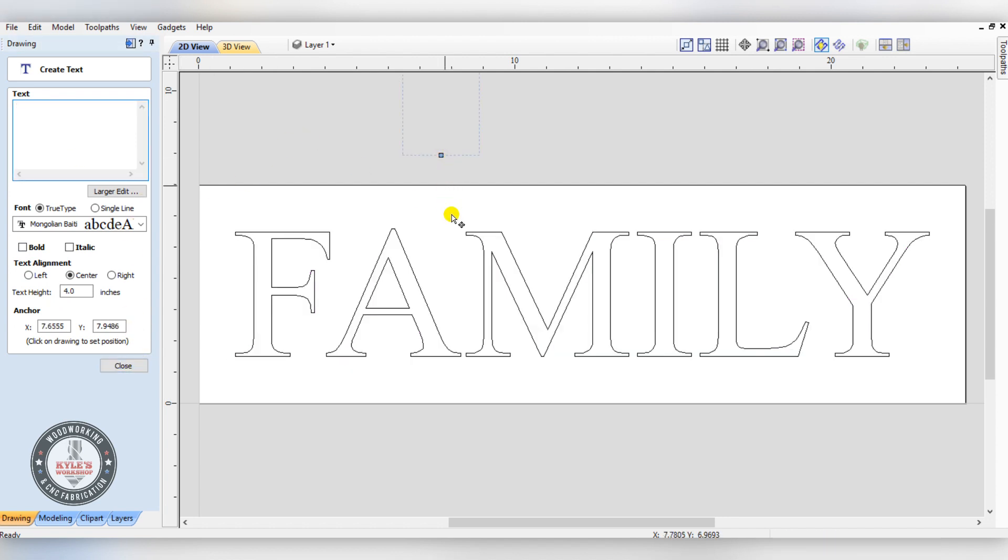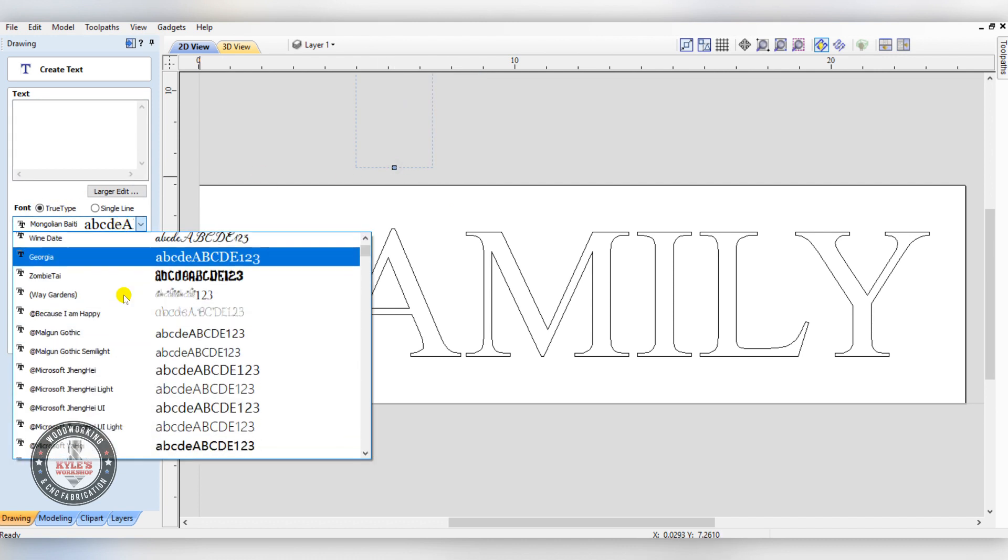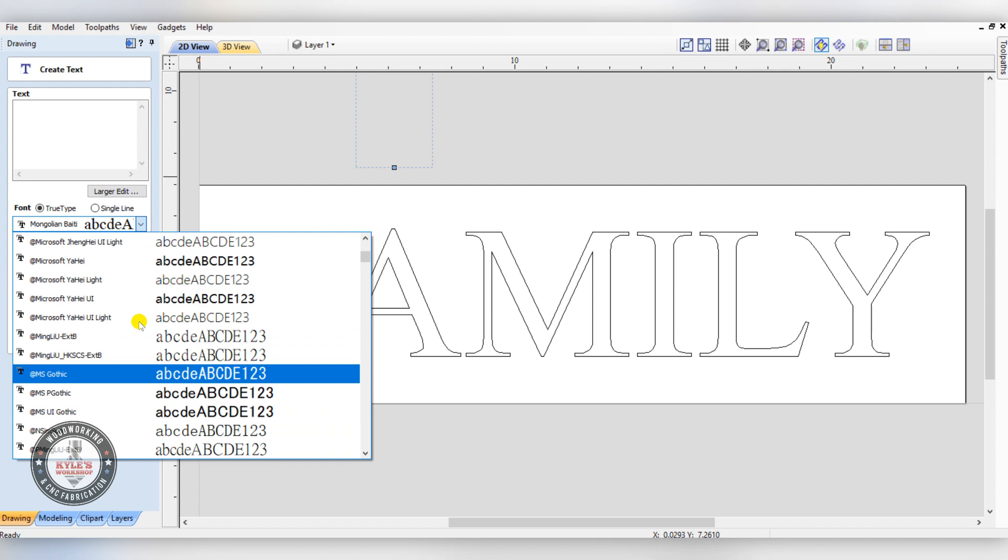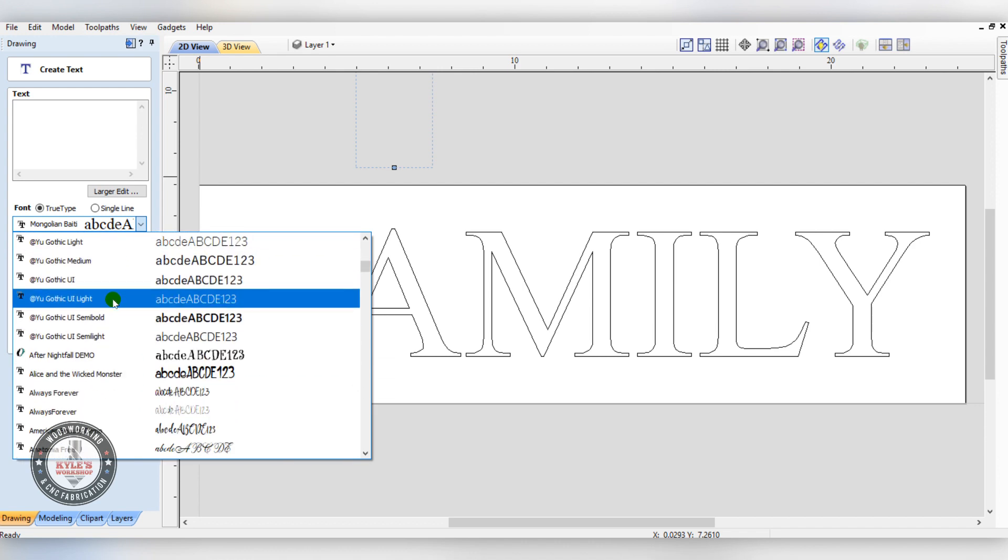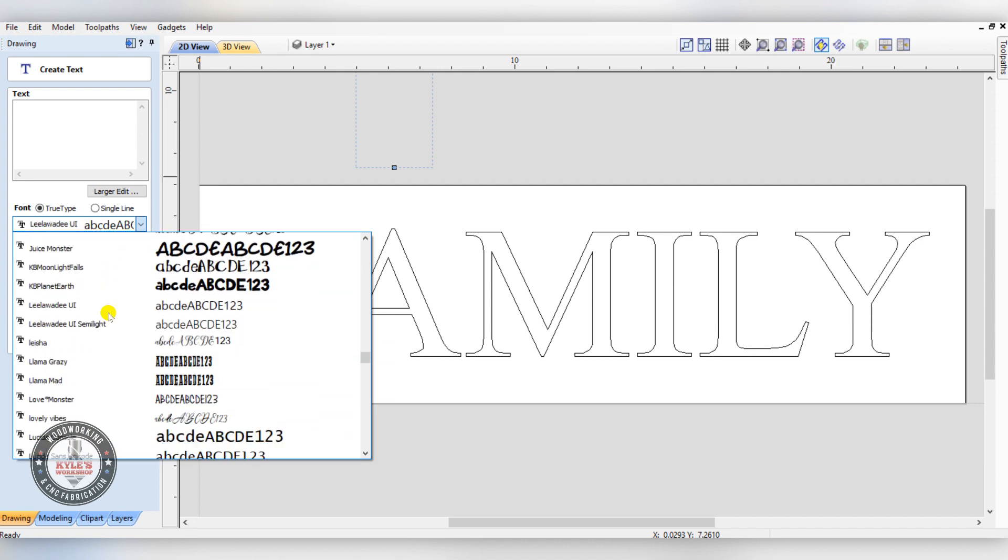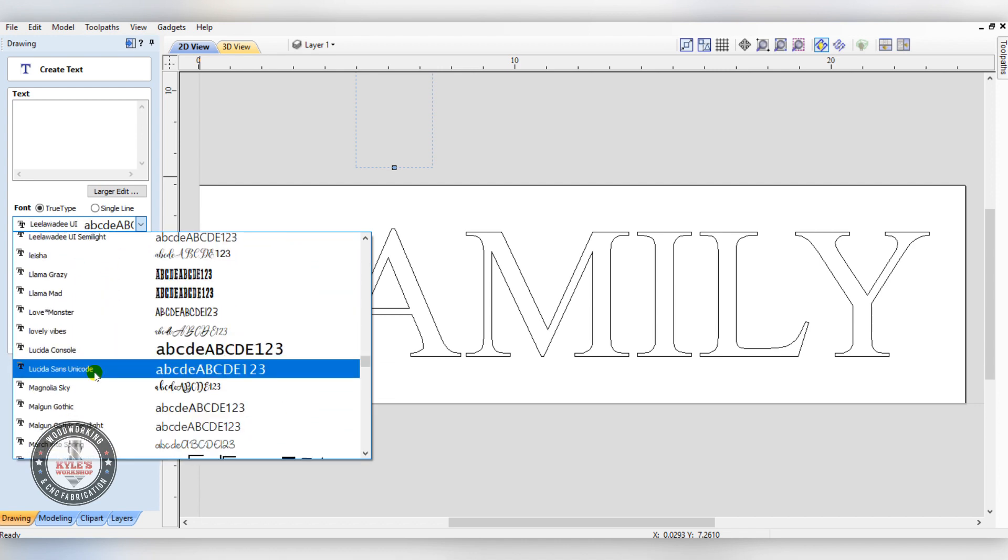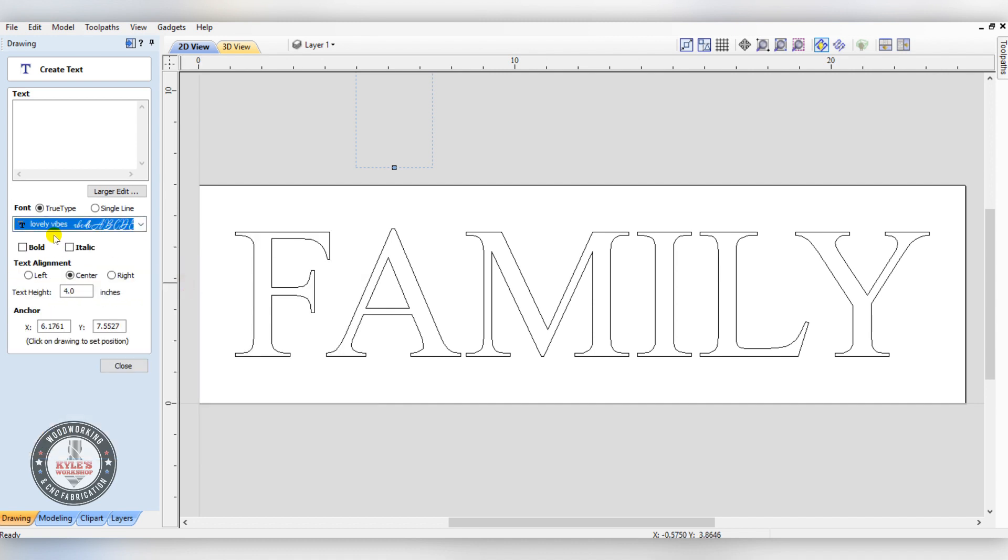Now we can type our second font. Here's all the fonts installed on your computer. If we look, here's that Lovely Vibes we just downloaded and it's available to use now. We can type our second one.